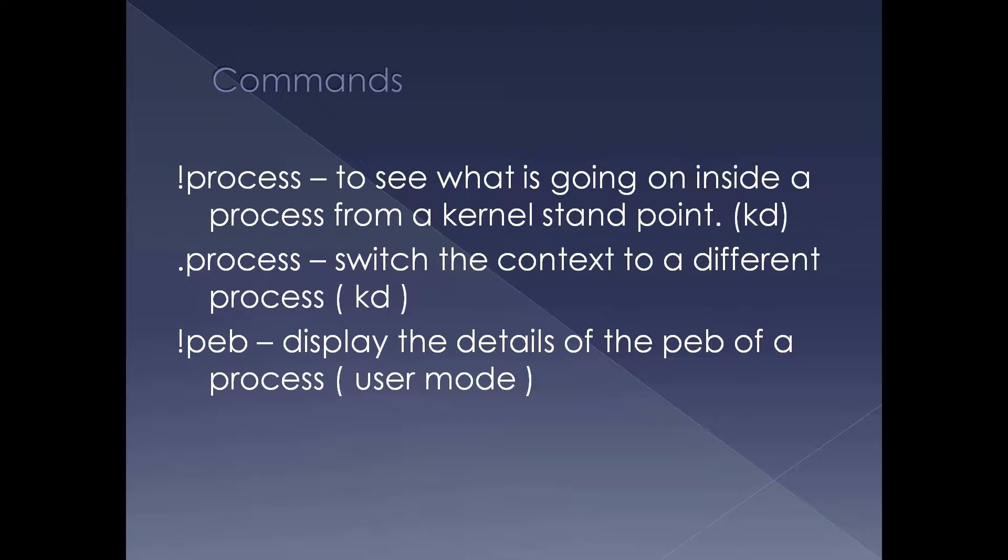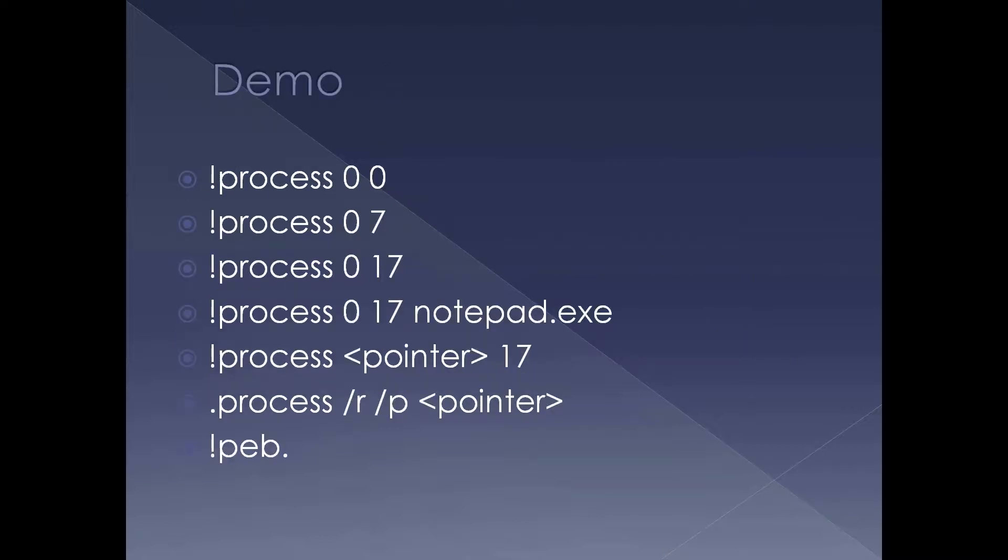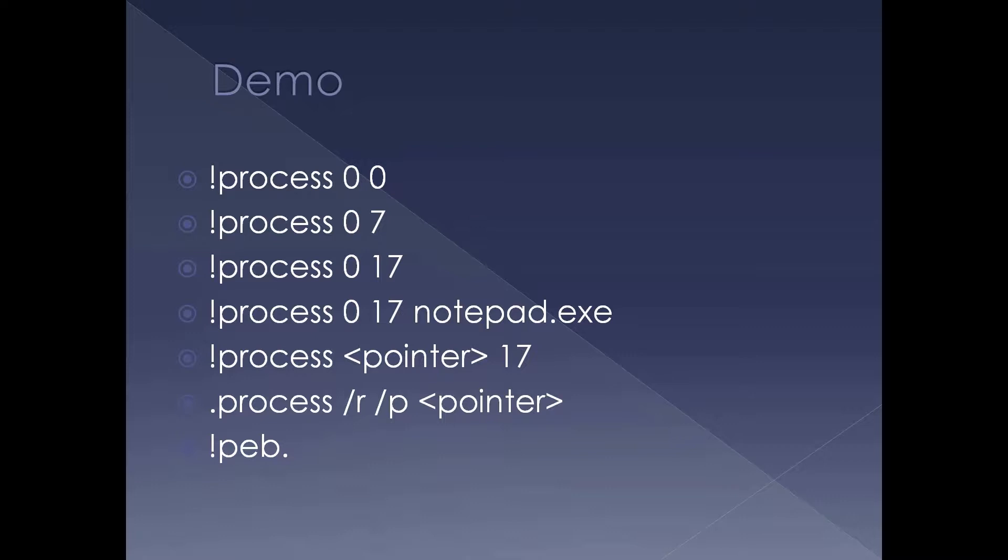Which process context is currently the debugger in, that process peb is displayed when you see peb command. In the demo we are going to see different variants of bang process. Bang process 00 which will display all the processes in the system with minimum information. Normally up to three parameters we pass to bang process. 17 will give you the maximum information. So 17 is an undocumented switch which will change the context to that particular process so you can see the user mode stack as well.